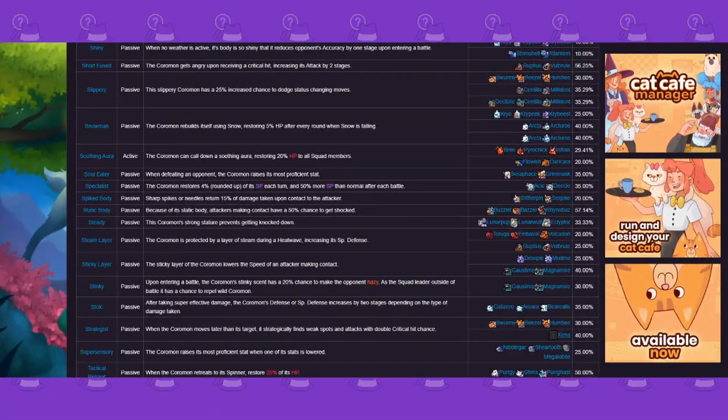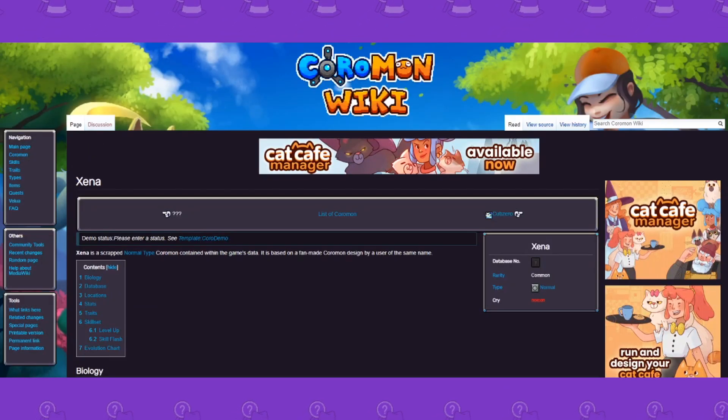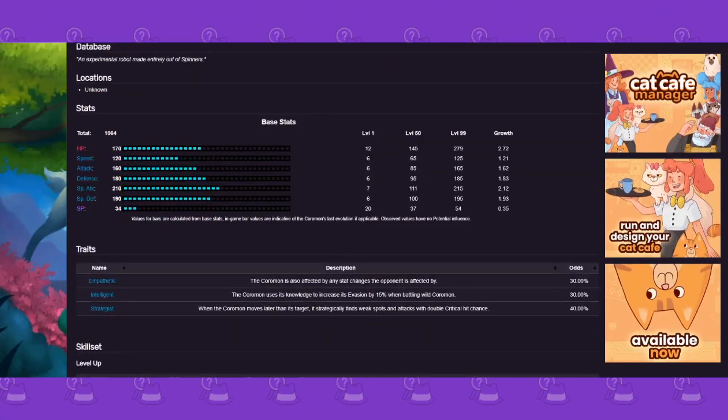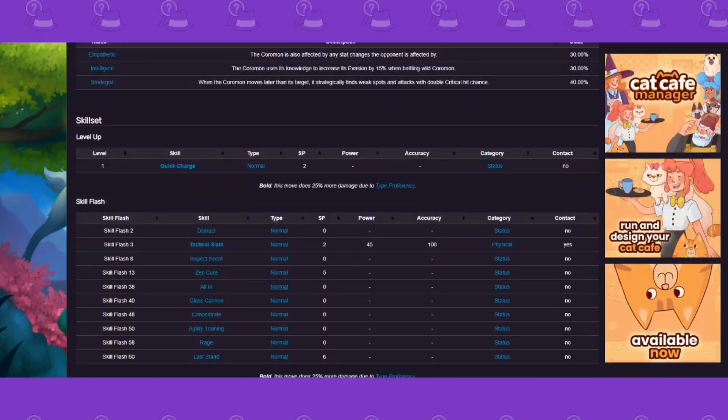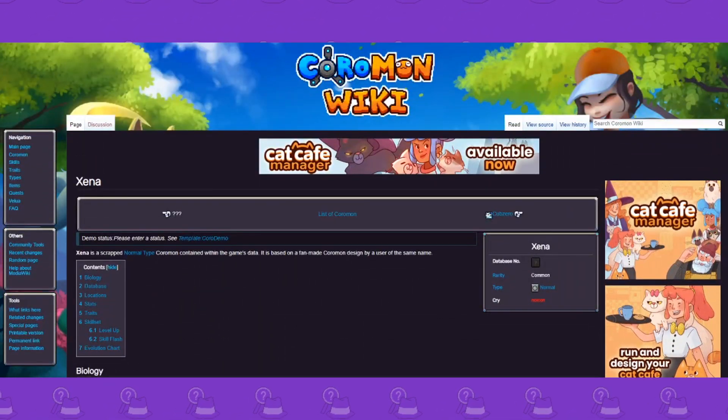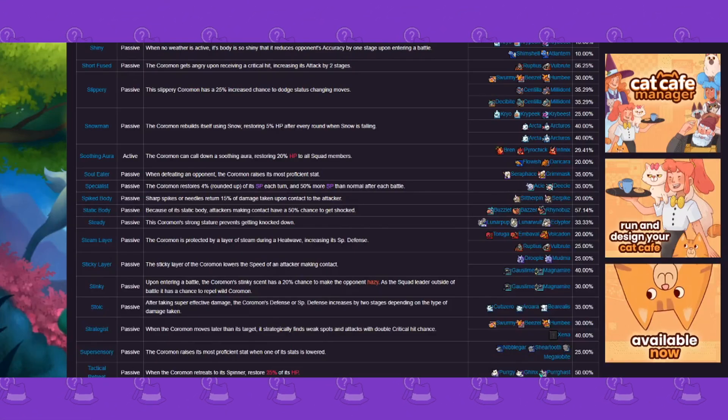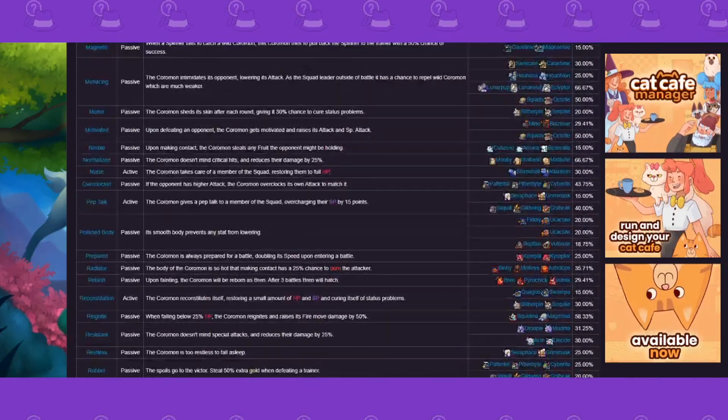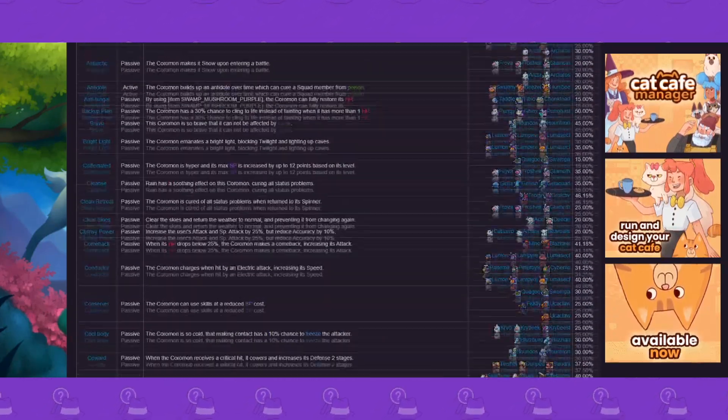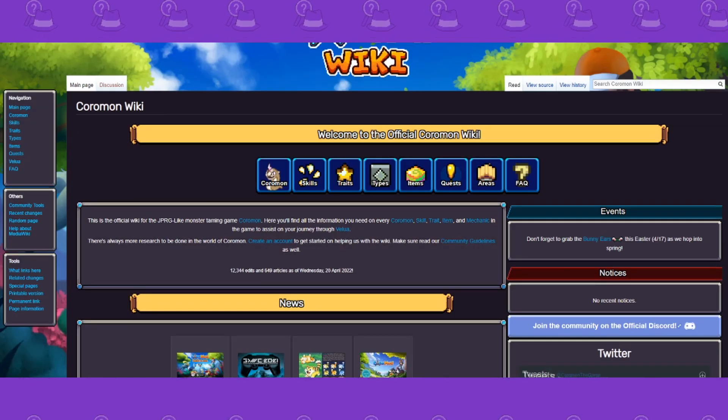Every single trait and some of them even have information on Coromon that were cut. Like Xena, right? Xena is a fan-made Coromon. We don't really have any info on it, but they have it on here for some reason. If anybody knows what Xena is, apparently it's a fan-made Coromon.